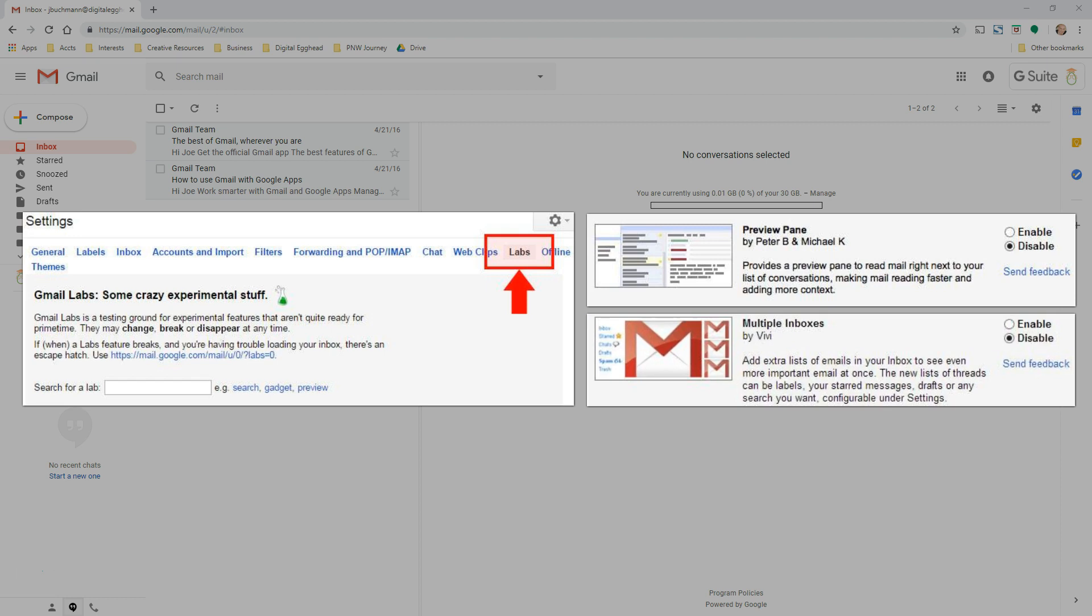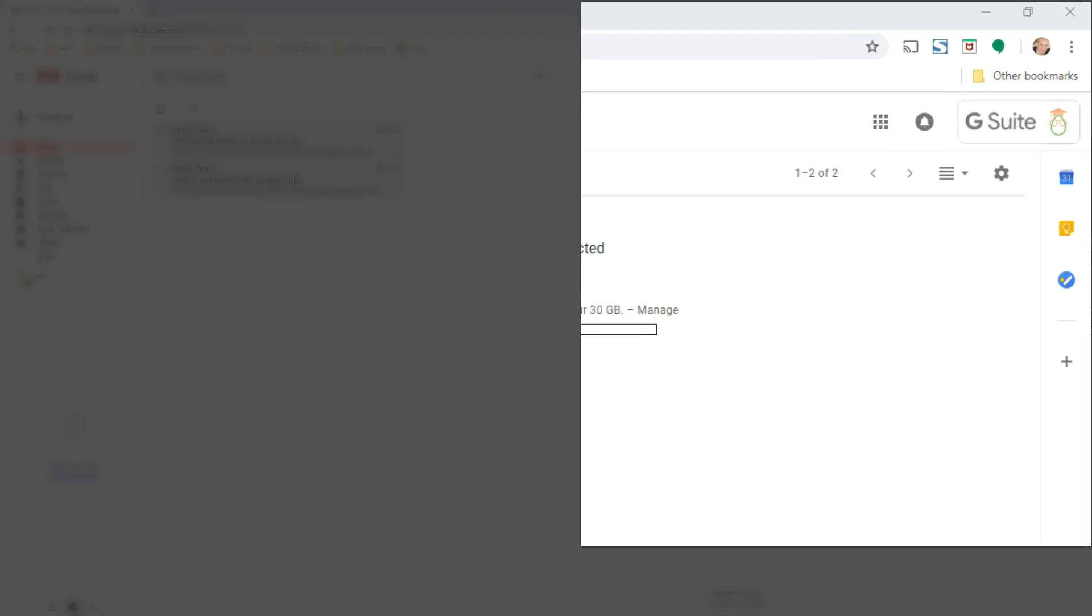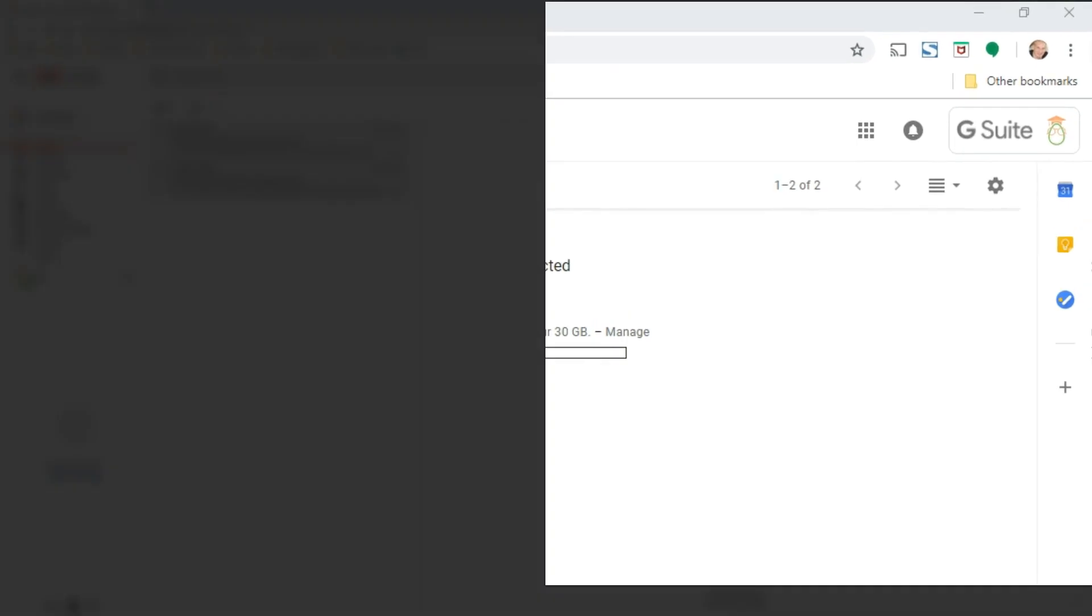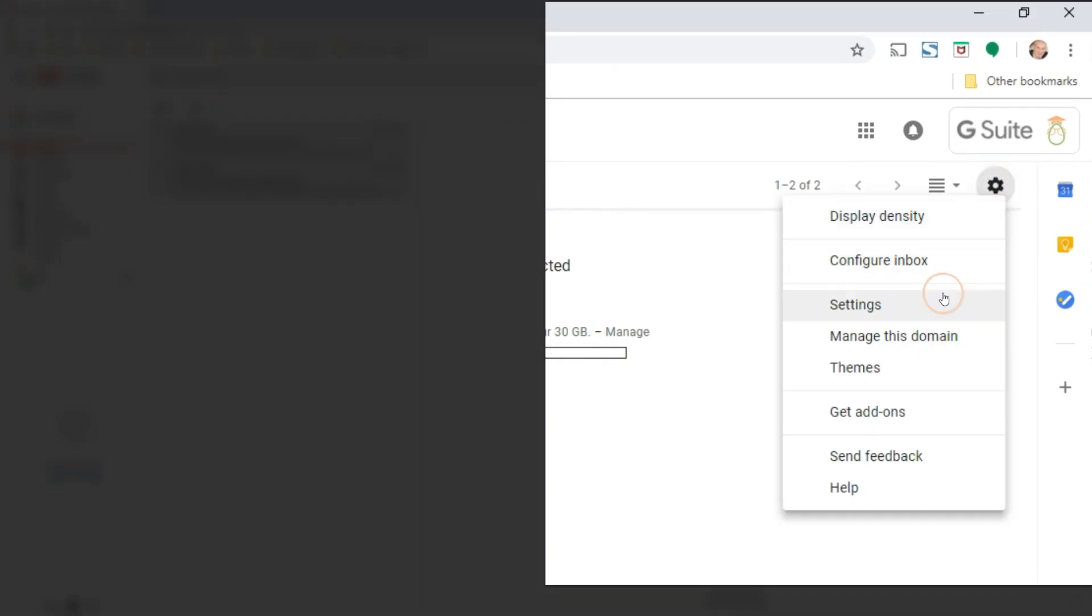The features you're looking for are mostly still available. There's just a different way to get to them. Let's start by clicking on the settings gear icon in Gmail and selecting settings from the menu.